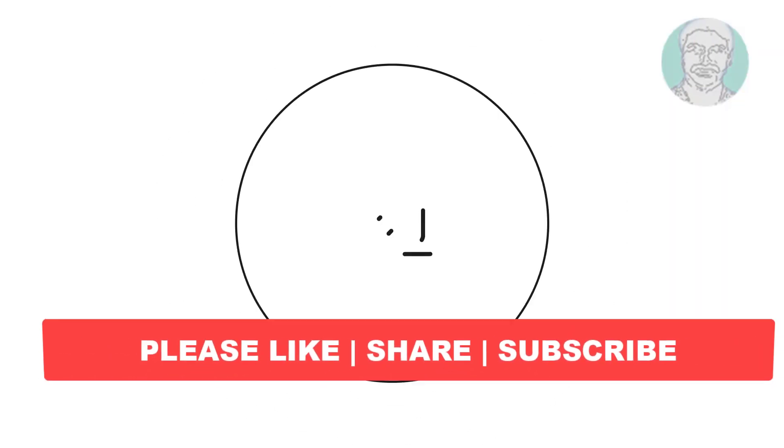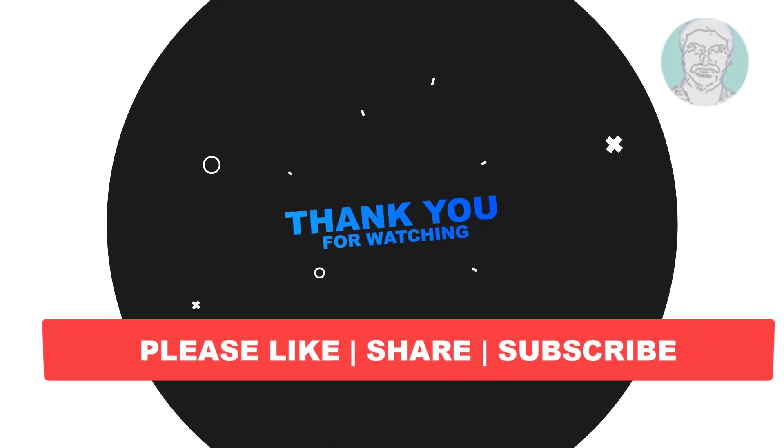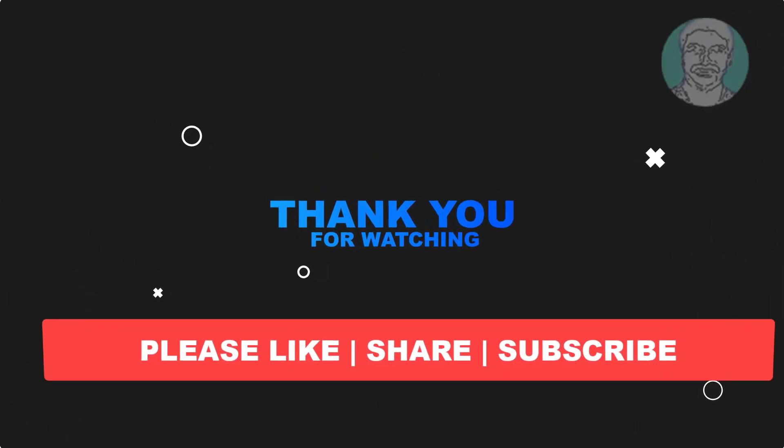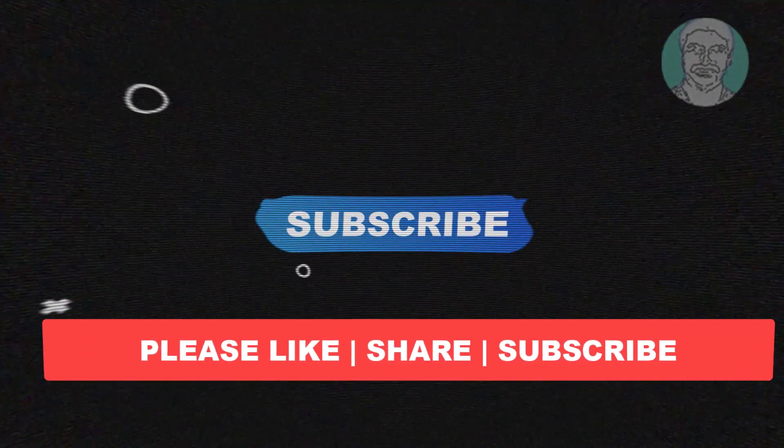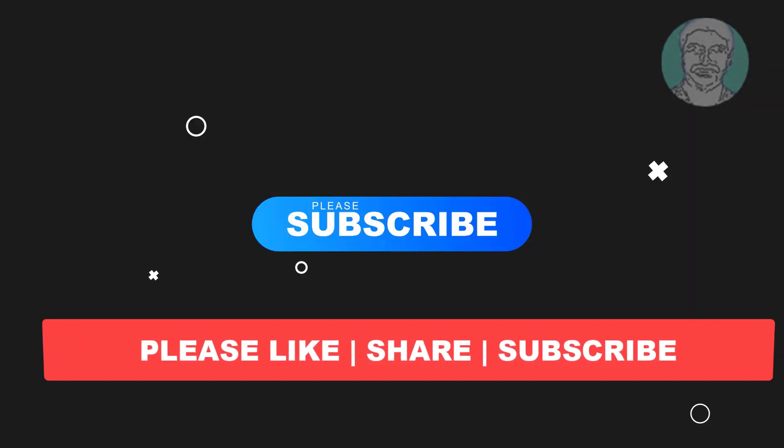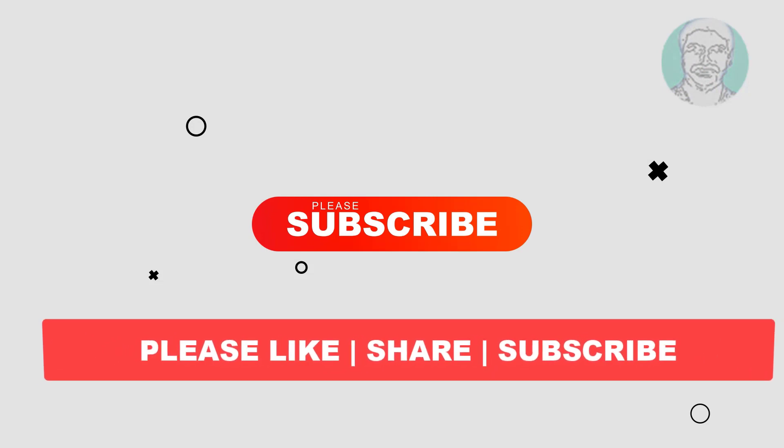I hope this video tutorial helps you. Please like, share, and don't forget to subscribe to my channel. Thank you very much, see you next video.